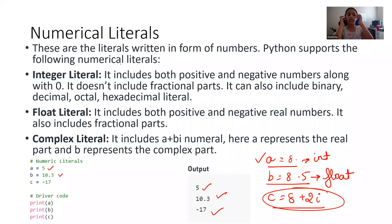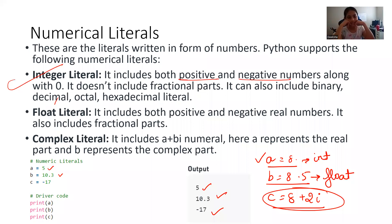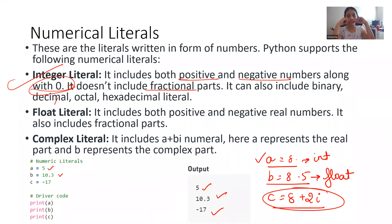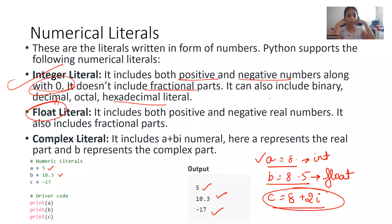Python supports the following numeric literals: integer literals, which include positive as well as negative numbers along with zero — it doesn't have the fraction part, because if it is a fraction it will convert to decimal form, and for decimal we have the float literal. It can also include binary, decimal, octal, and hexadecimal literals — that is the advanced part for class 11-12. Float includes both positive as well as negative real numbers including the fraction part because it is in decimal form. Complex number is also a higher-level topic for class 12.